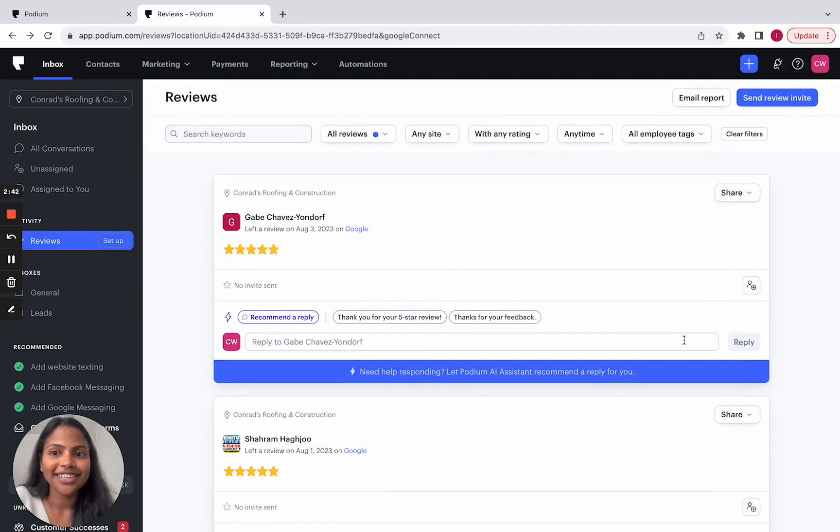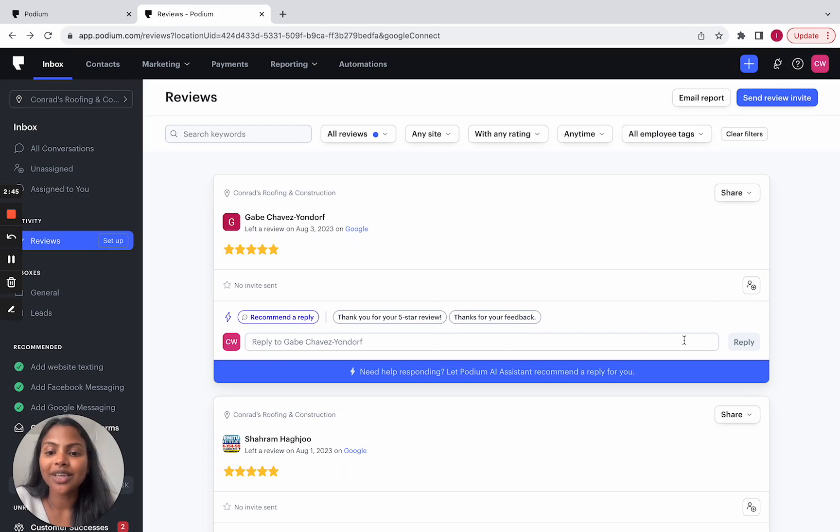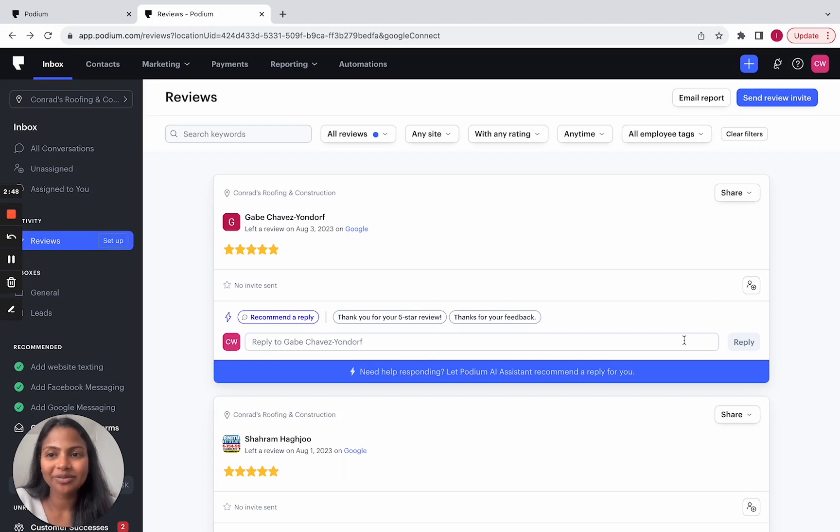And that is the new reviews experience. I hope this walkthrough was helpful and I hope you enjoyed this new experience. Thank you for listening.